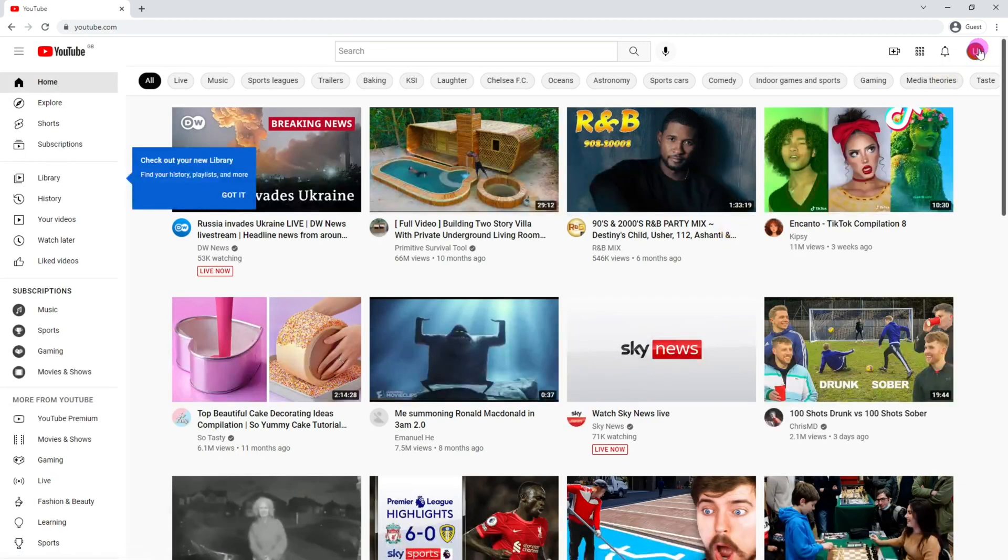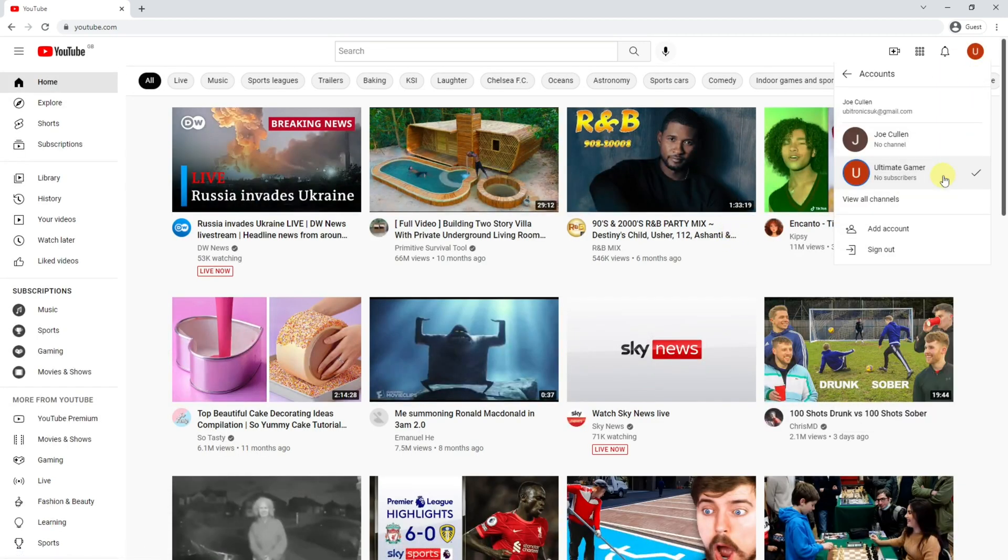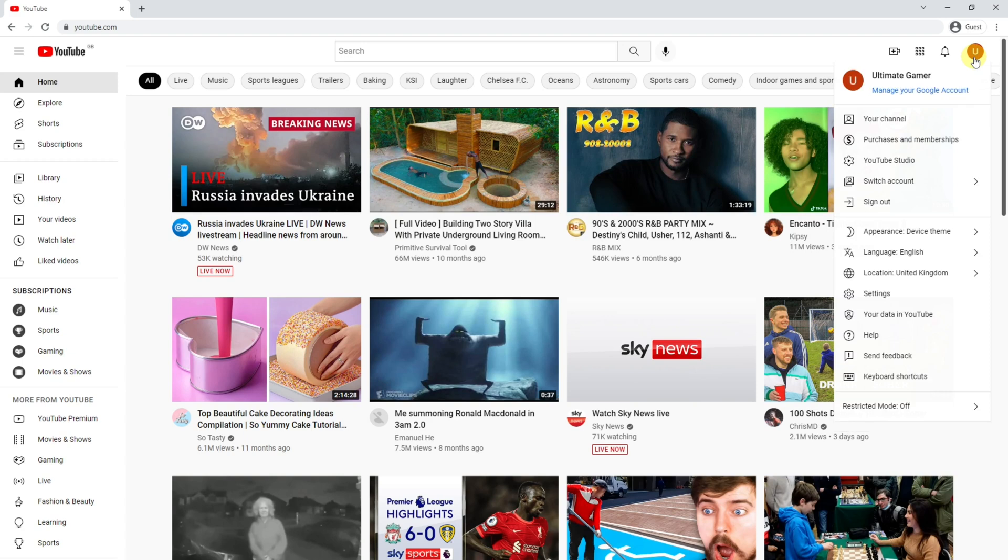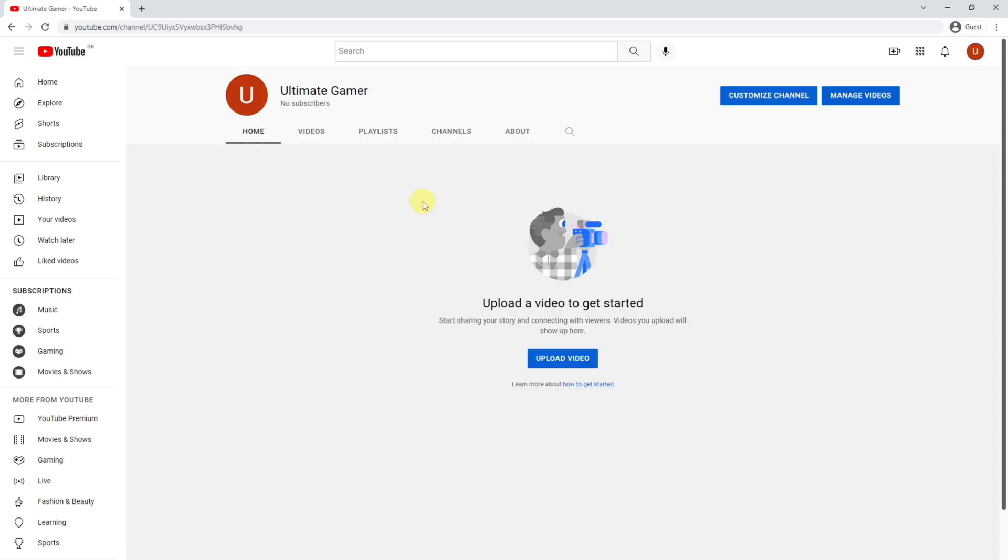When you click onto your icon, instead of it saying create a channel here, it will say your channel. If you click, this is your bare bones channel so you're able to start uploading videos. In the very next video I'll explain how to enable additional features such as live streaming so your channel is set up in the correct way from the get-go.